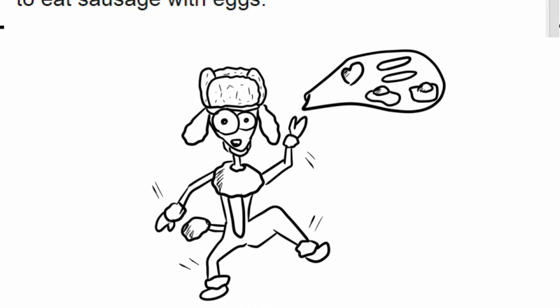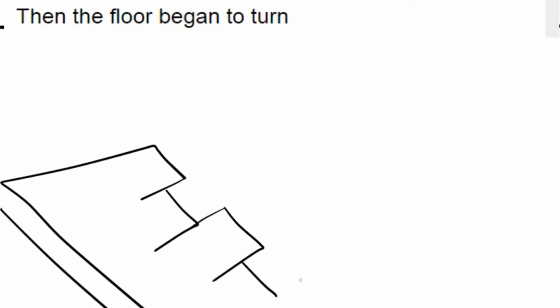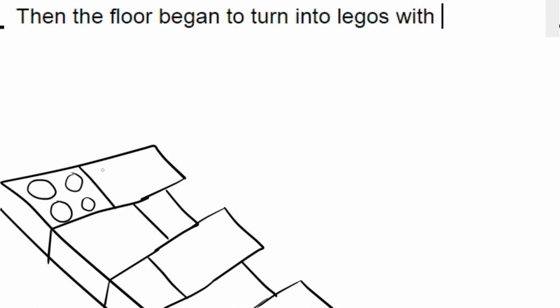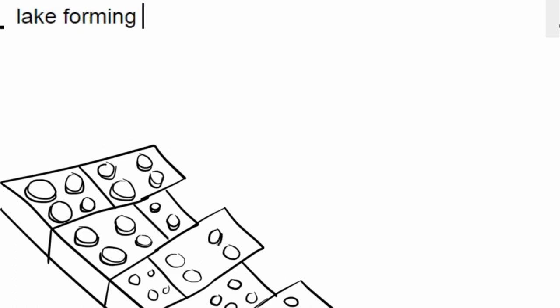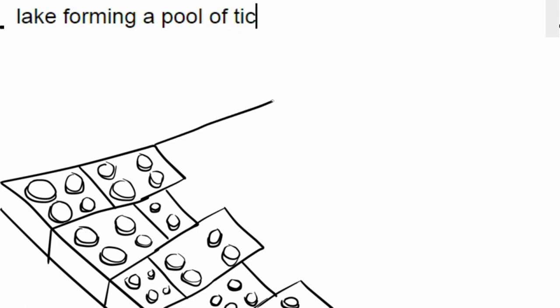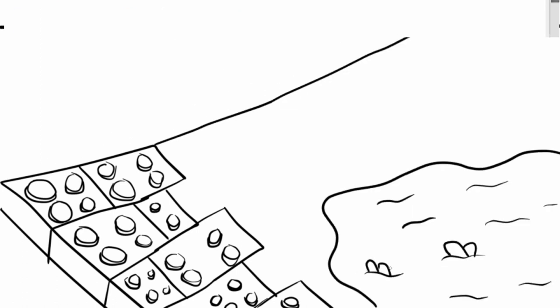That went Scottish, wow. Then the floor began to turn into Legos with a giant lake forming a pool of Tic Tacs. Oh no!